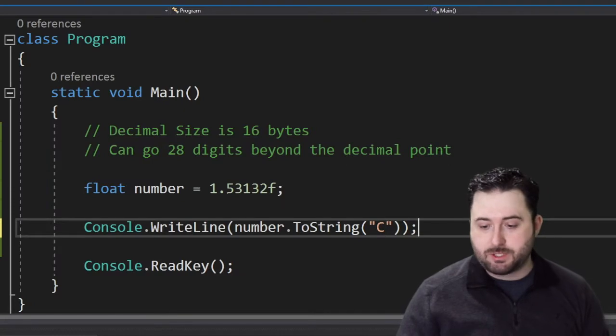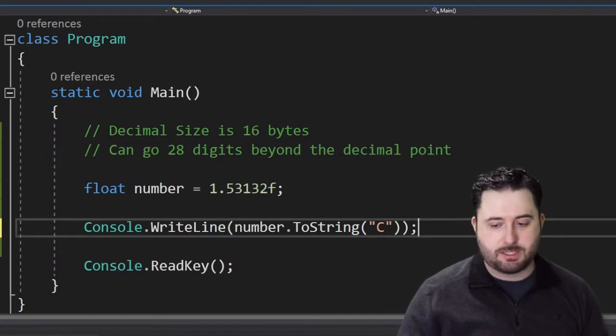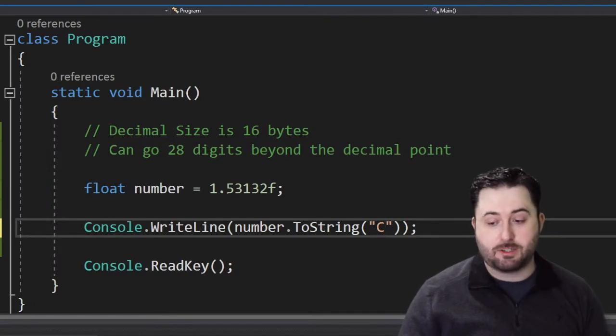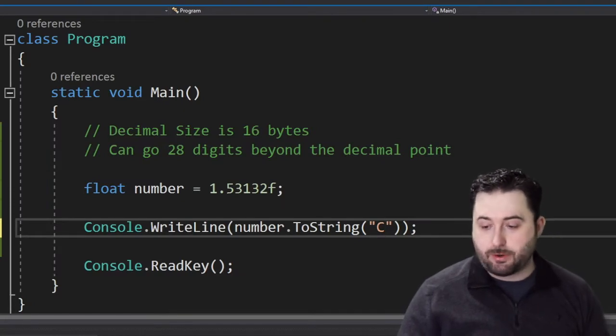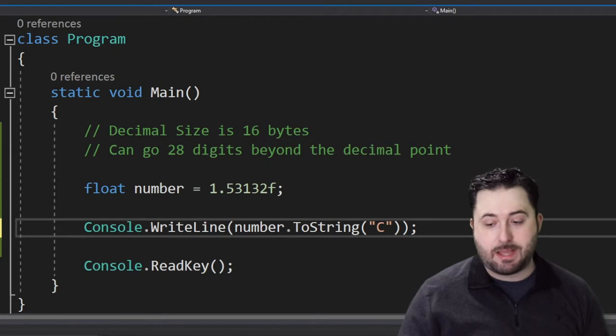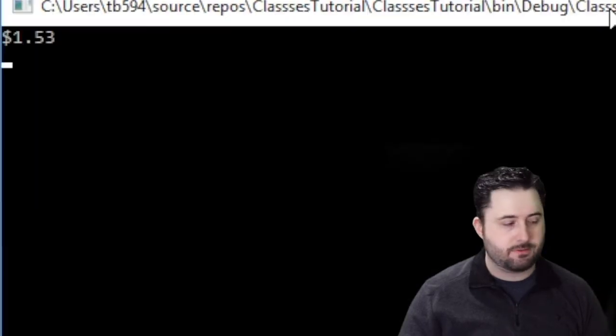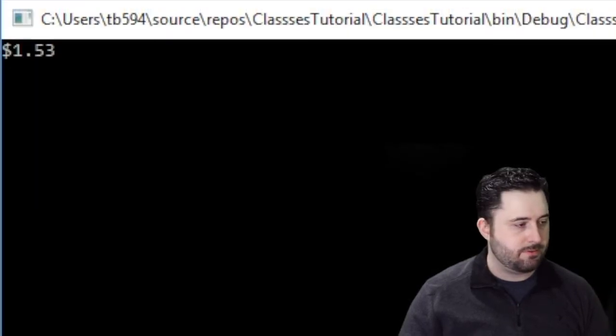If I provide quotations as a parameter, this stands for currency and it formats it the same way but adds a dollar sign in front of the value. For more information on formatting numeric strings, check out the description below.